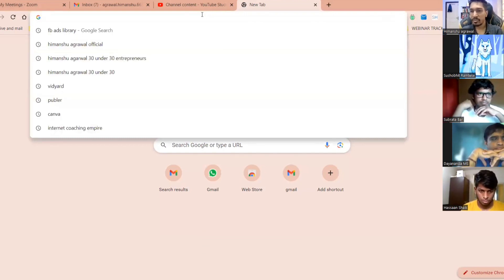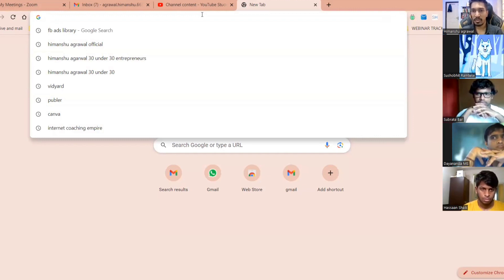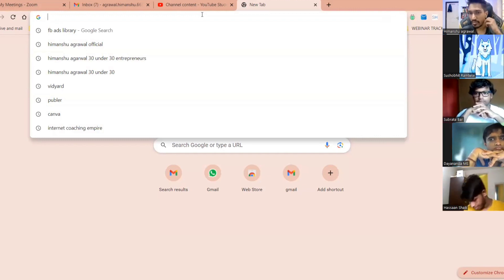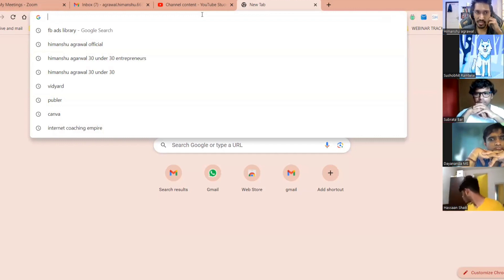We'll keep this call short, around 40 minutes, get all these things covered. If you have any questions I'll answer them and then we'll move to the next one.